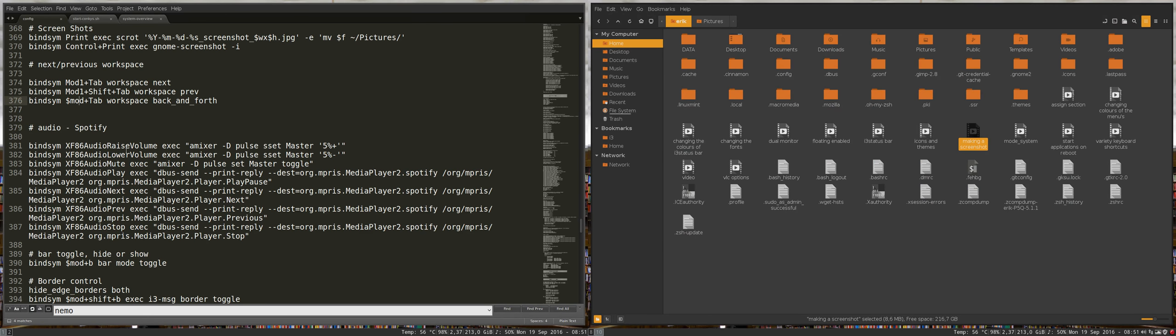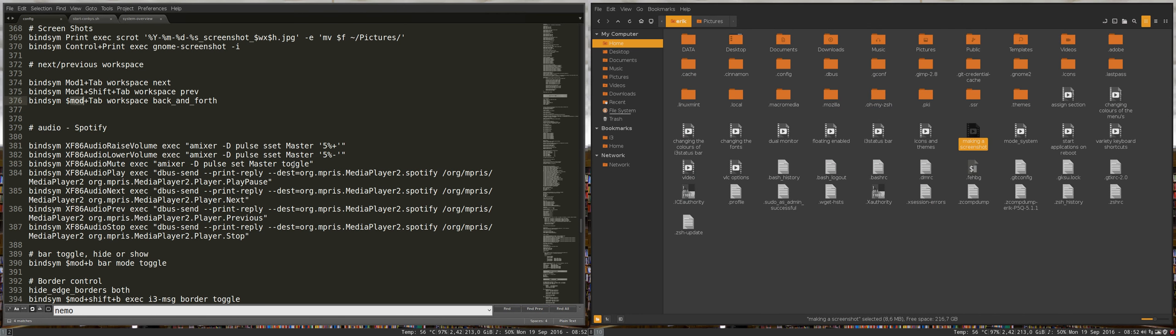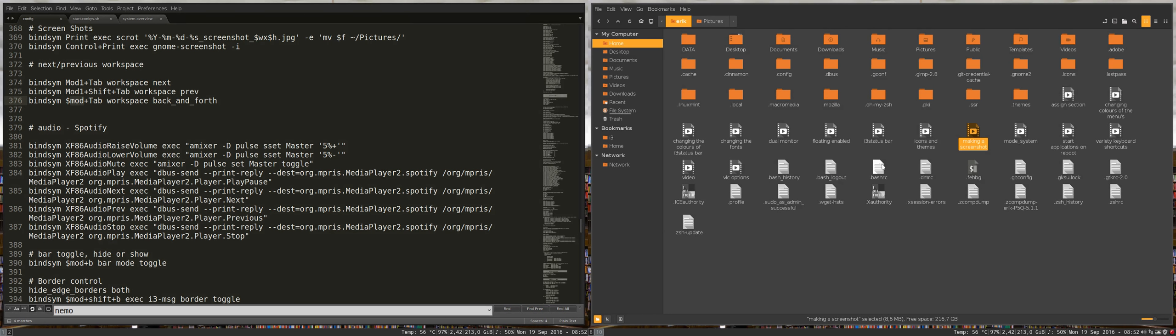There is a window step or dollar mod here which is a variable. Now let's go to Spotify.